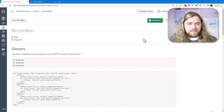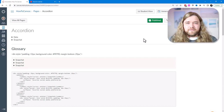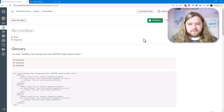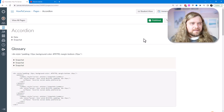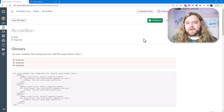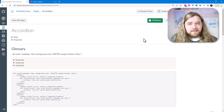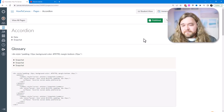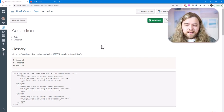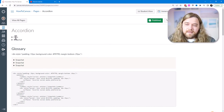From now on I'm not going to ask people to subscribe anymore — if you like the content you know what to do. So let's get into the glossary.